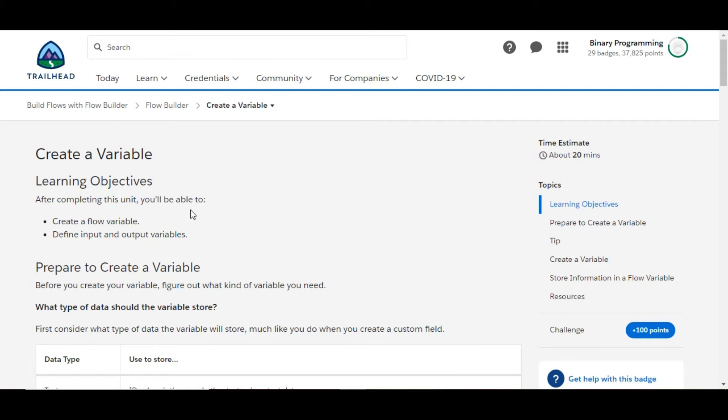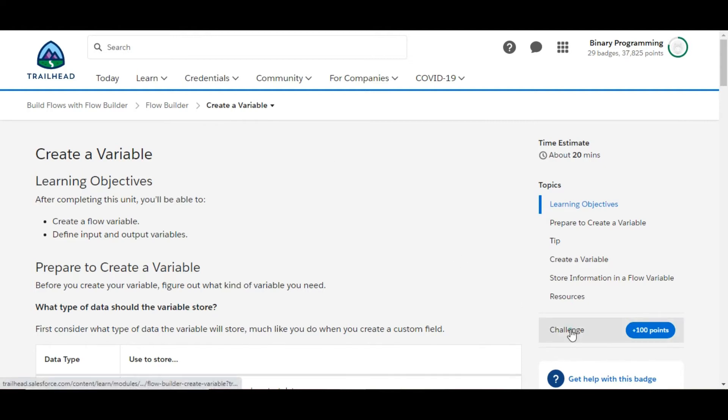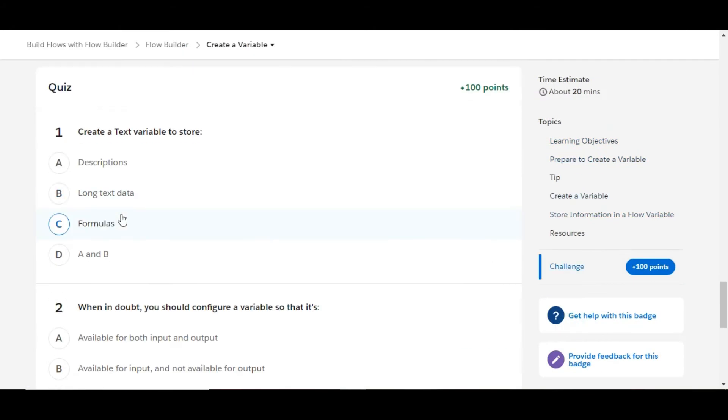Hello all, welcome to Binary Programming. In this video we will solve the second challenge of Flow Builder module of Build Floors with Flow Builder. The name of the challenge is Create a Variable. Let's move to the challenge.